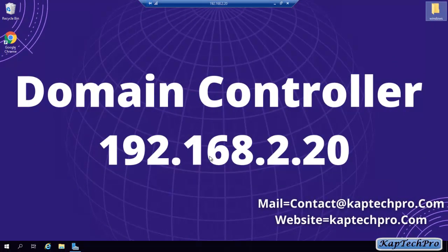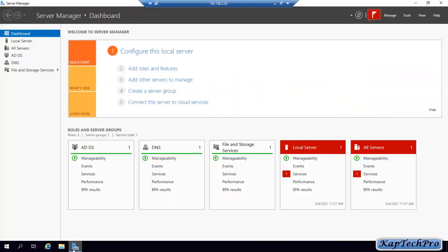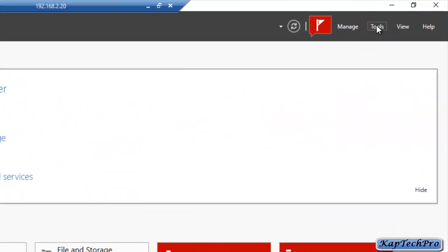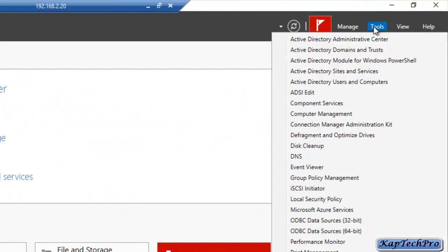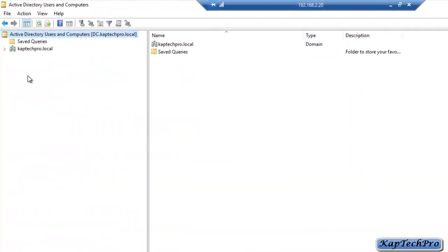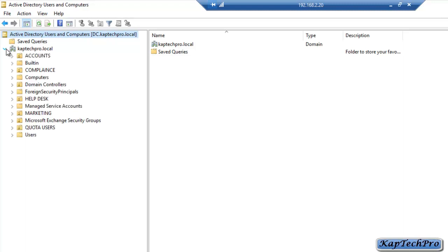So now we are on our domain controller. Before we proceed for the deployment of software, let me show you on which OU we will apply group policy. We will open Server Manager, click on Tools, and then click on Active Directory Users and Computers.